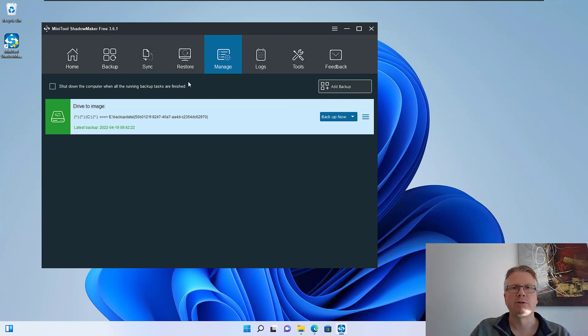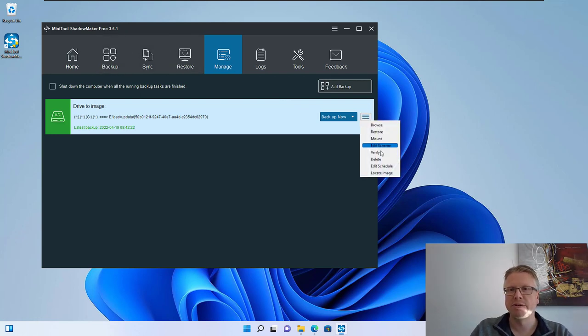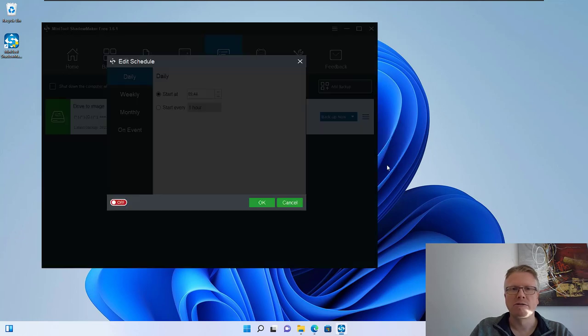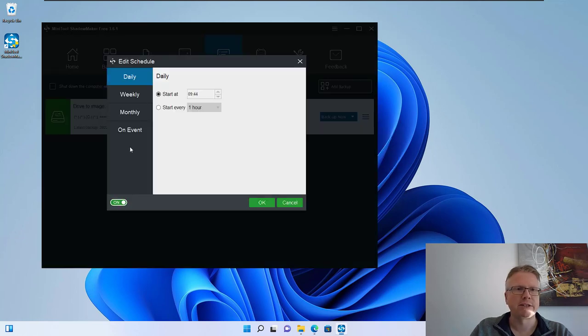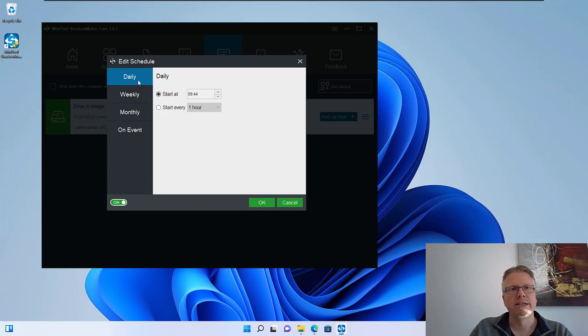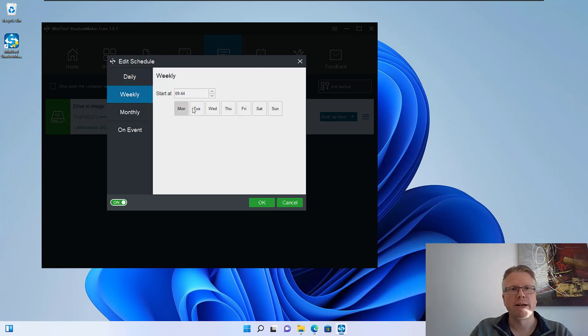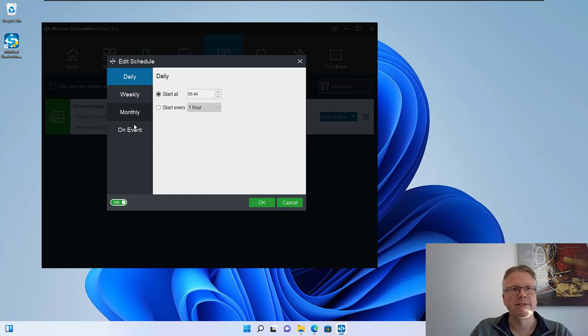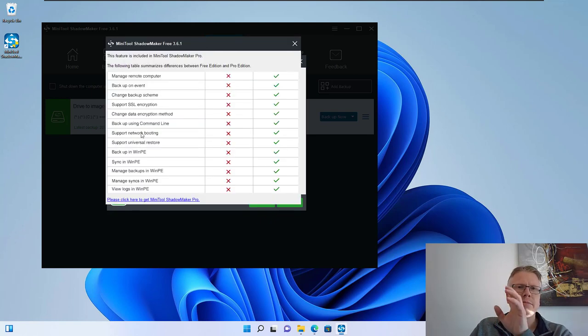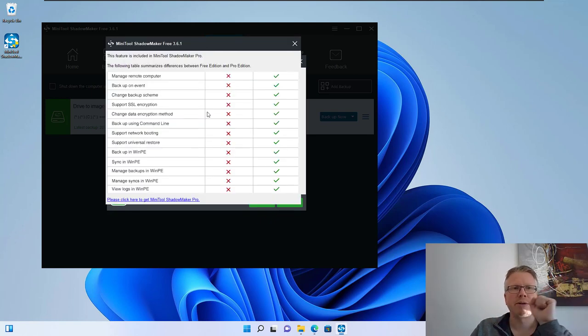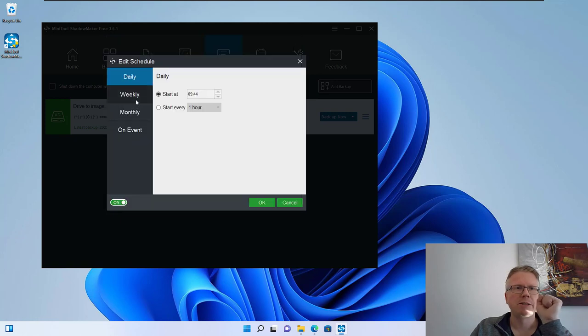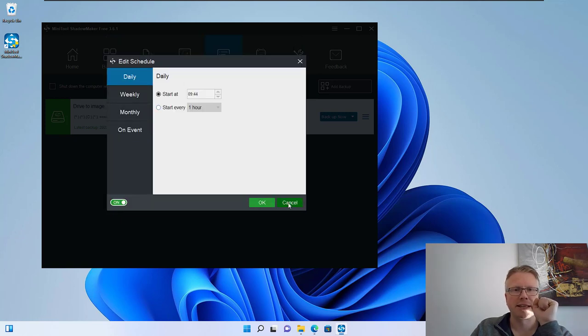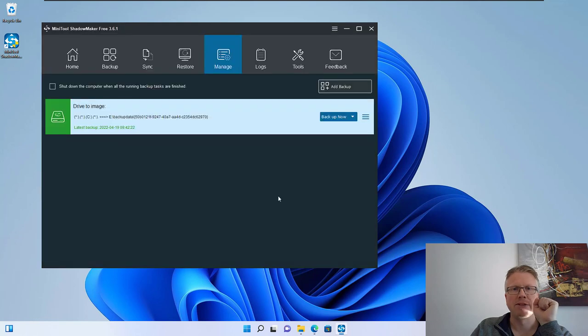And you are also able to create a schedule here for automatic backups. You can for example configure a daily backup at a certain time or every hour or weekly or monthly. Not all backup types are available, some are only available in the pro version, but the basic schedule settings are available here.